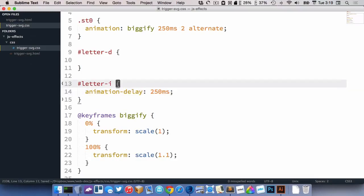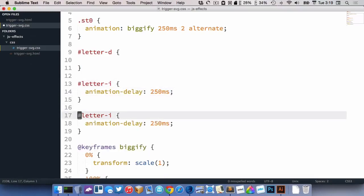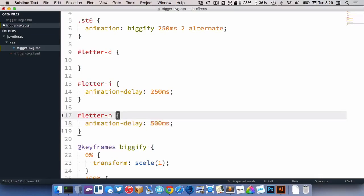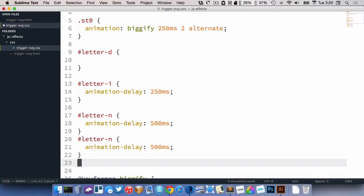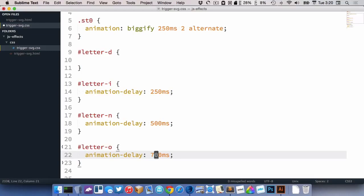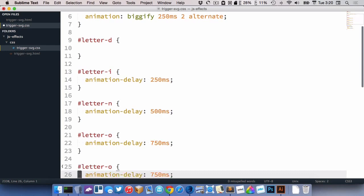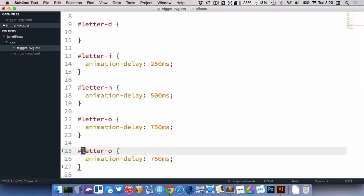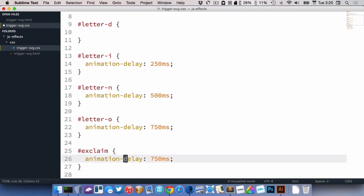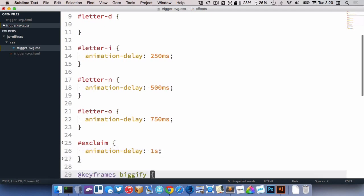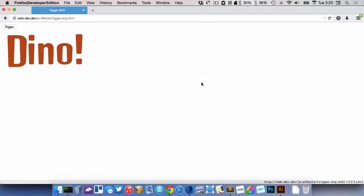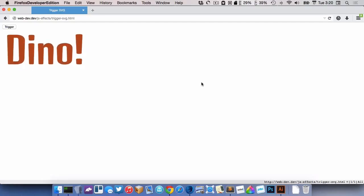All right. And we'll just keep doing this for the rest of them. So N would have a 500 millisecond delay. Letter O, that would be 750. And the last one would be exclaim, would have a one second delay. All right. Let's go try that out. All right. There's our little animation.